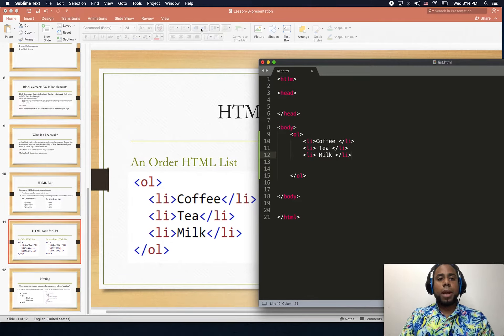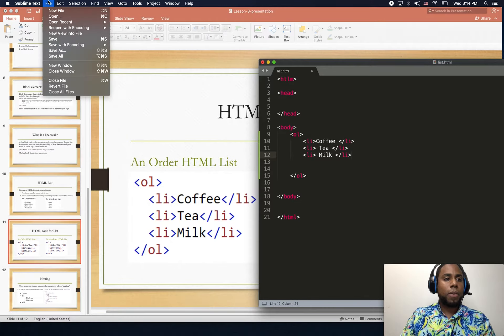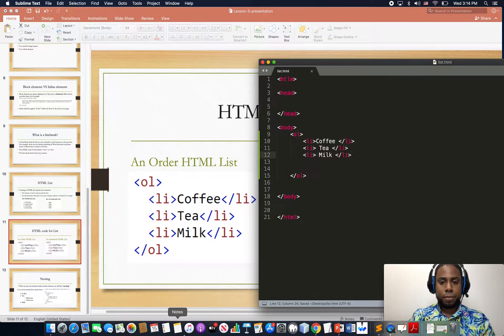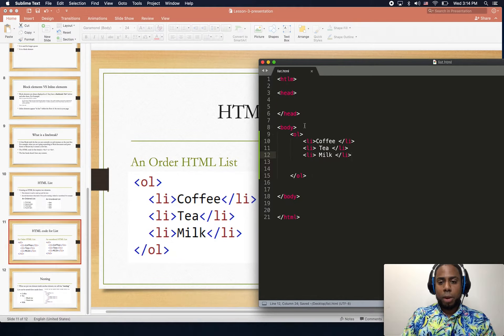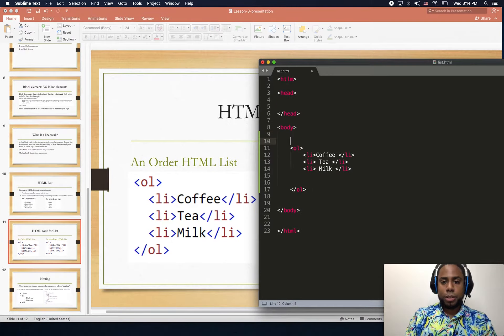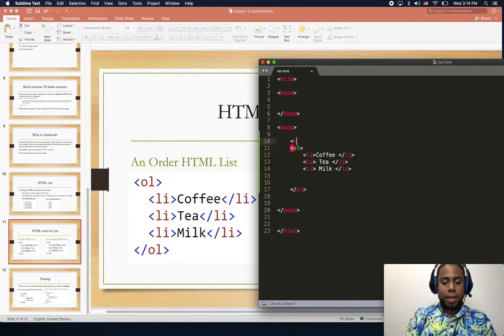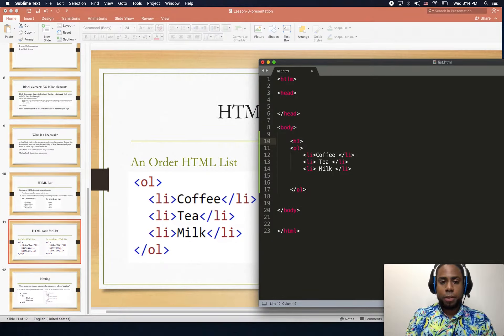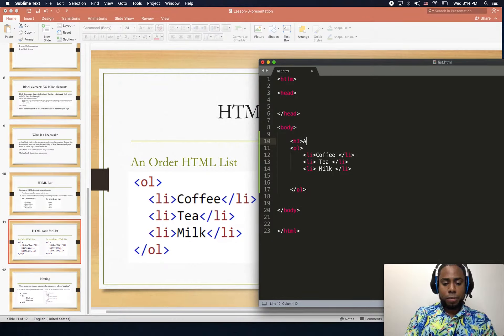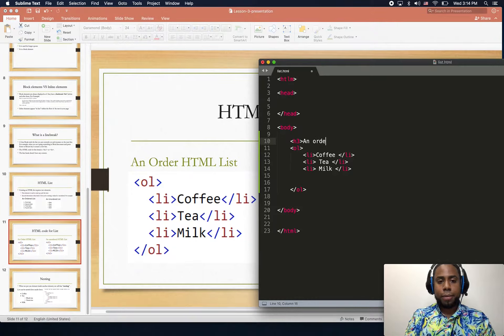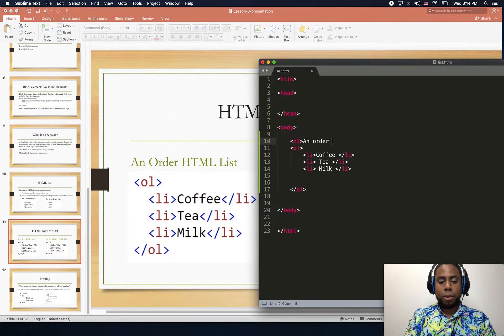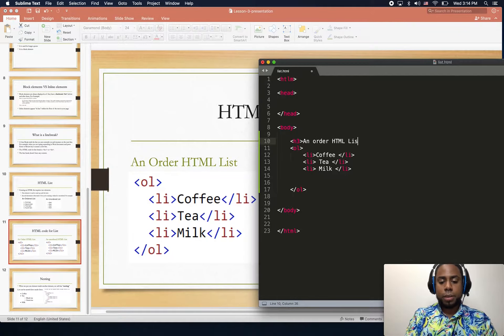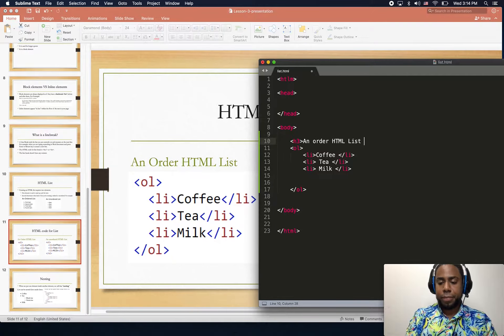I'm going to go ahead and save the file. Let me create an h3 on top to identify this as an ordered HTML list.